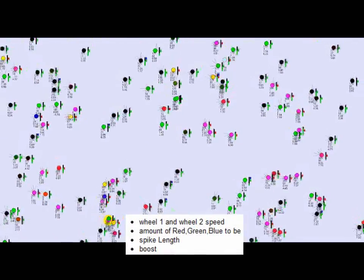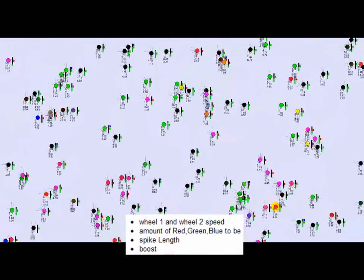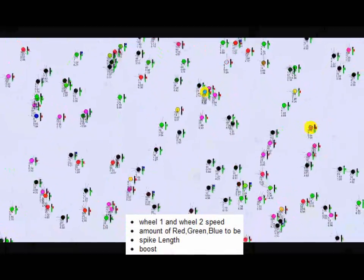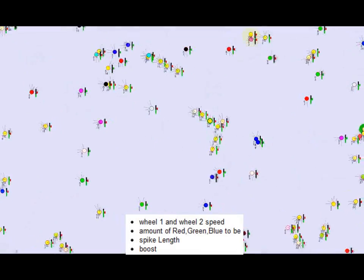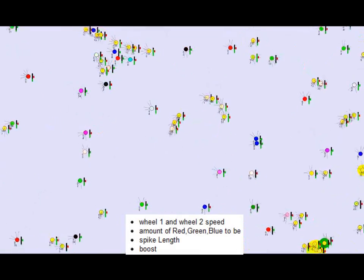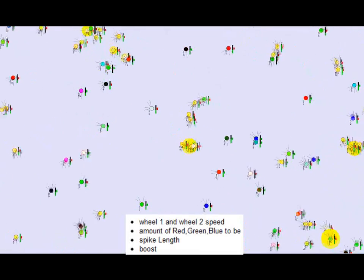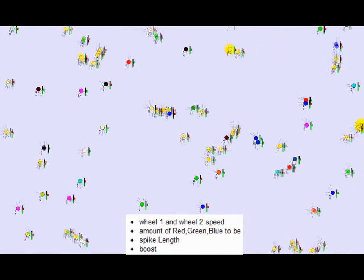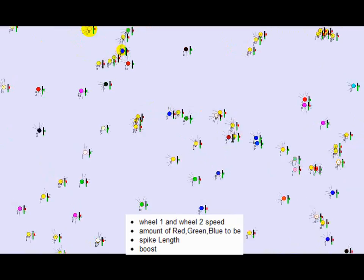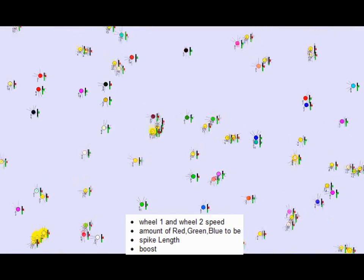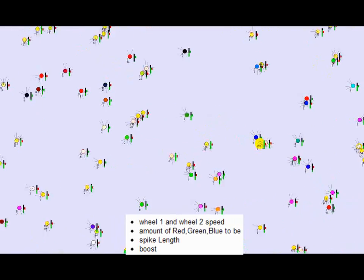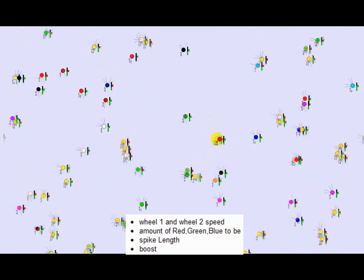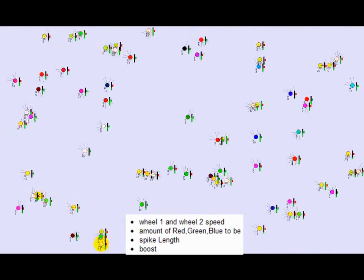The outputs control the speed and direction of the agent, the amount of red, green, and blue light it is to emit, the spike length that is proportional to the damage a carnivore can do with every attack, and a boost actuator that can speed the organism up by a factor of two, but at the cost of a lot of health.